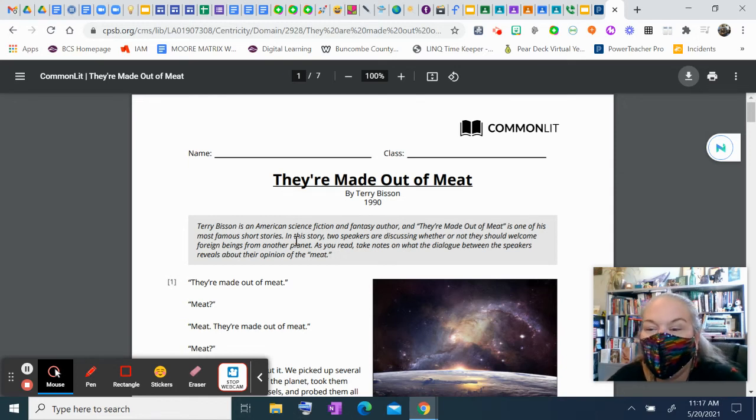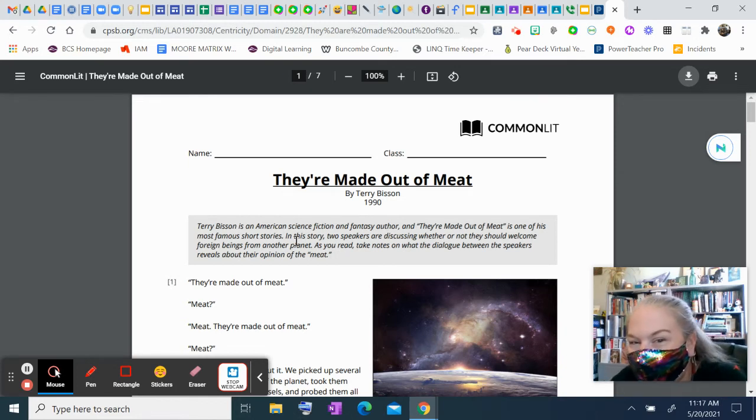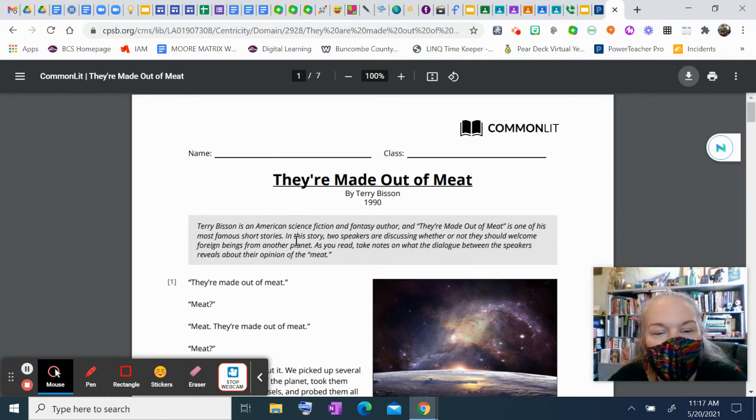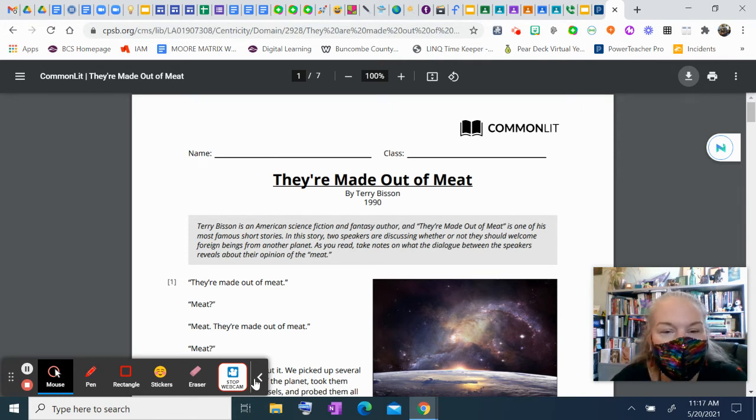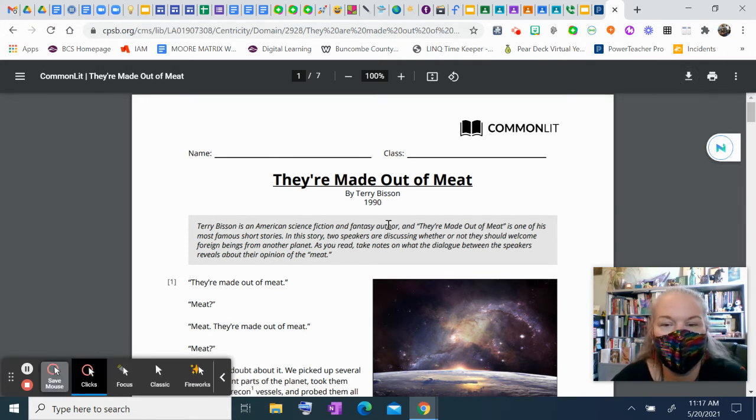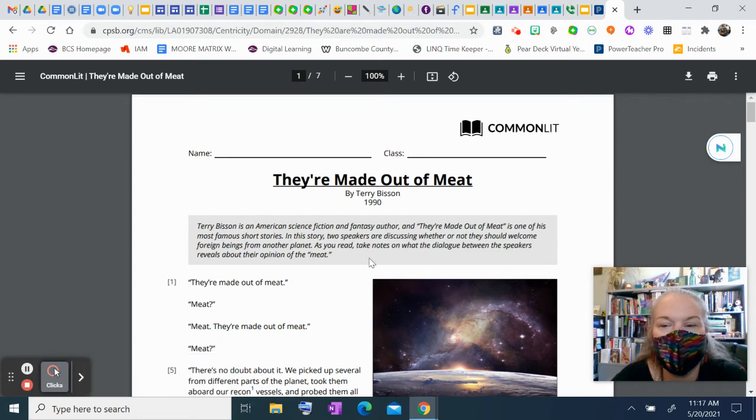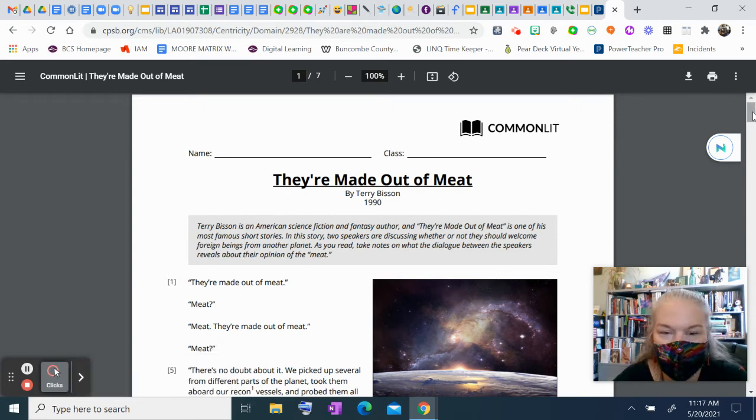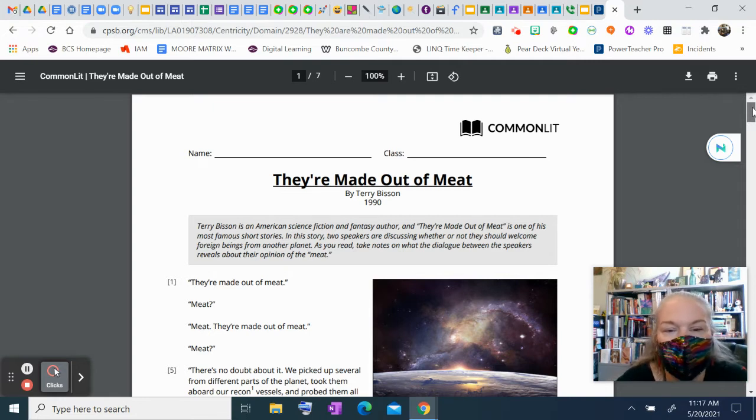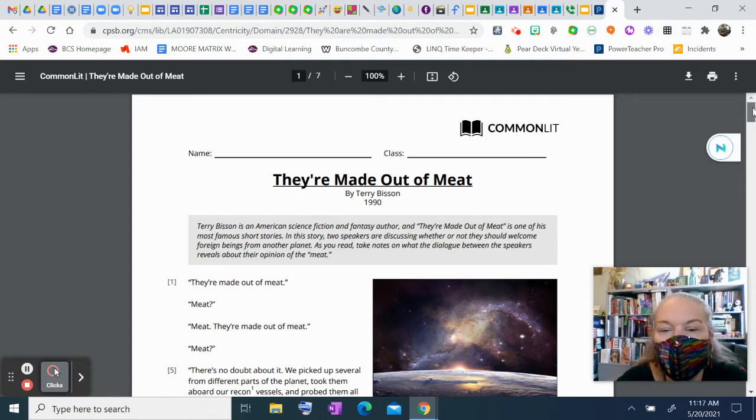They're Made Out of Meat by Terry Bisson, 1990. Terry Bison is an American science fiction and fantasy author, and They're Made Out of Meat is one of his most famous short stories. In this story, two speakers are discussing whether or not they should welcome foreign beings from another planet.